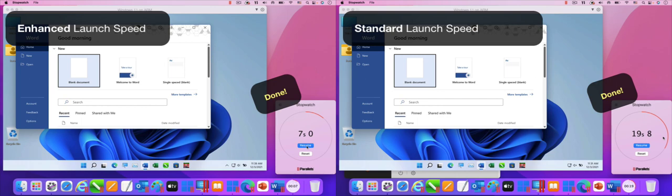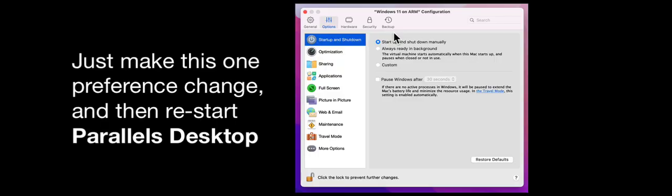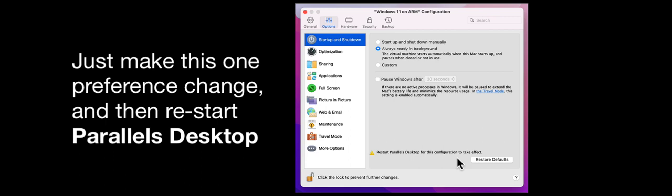Let me show you how easy this is to do. Just shut down Windows, make this one preference change, and then restart Parallels Desktop to get this faster launch time for all your apps.